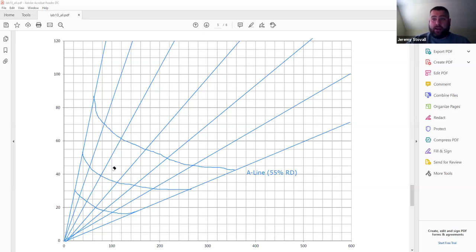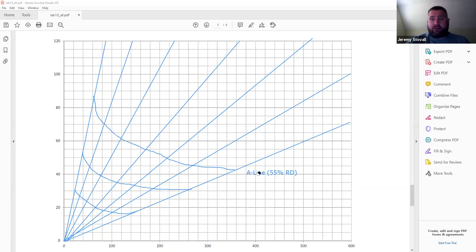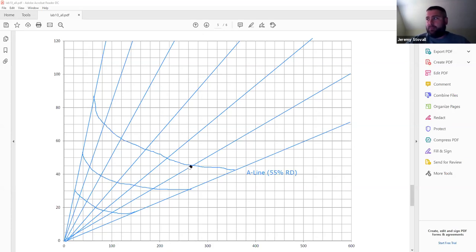This is called a Gingrich-style stocking guide because Gingrich used crown competition factor for his stocking lines — his A line was 100% CCF. Here we're using SDI, so it's a hybrid of a stand density management diagram and a traditional stocking guide.